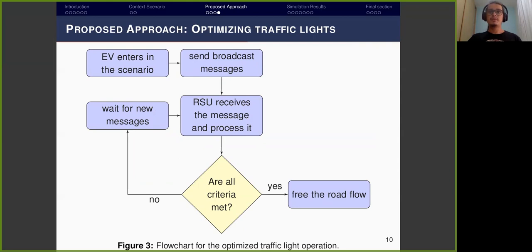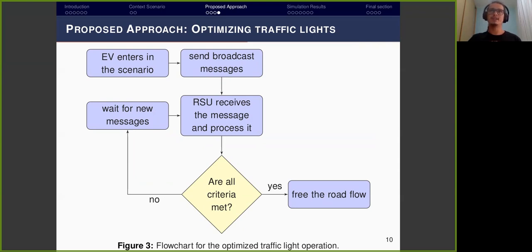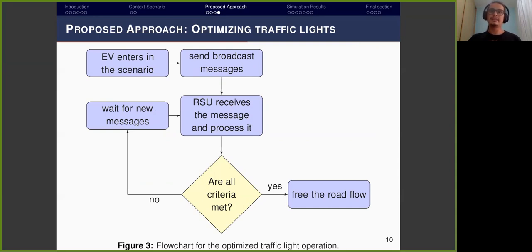Regarding the traffic light optimization approach: when an emergency vehicle goes onto the road, it broadcasts a message to all road nodes — which may be other vehicles or one or more RSUs (Roadside Units) implemented in a VANET context. Such a message contains the vehicle's location, the type of vehicle, whether it is in operation or not, the vehicle's route, and some metadata important to receivers.